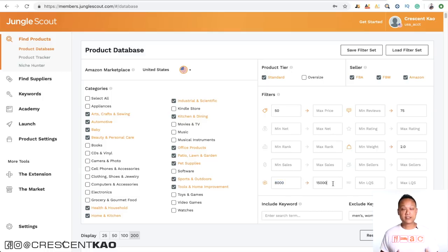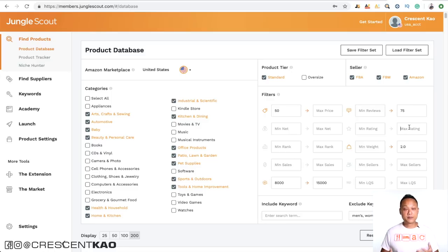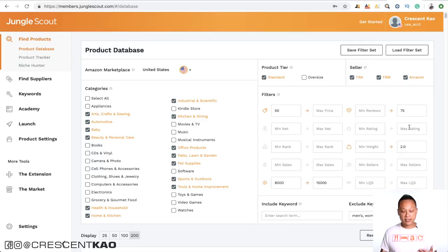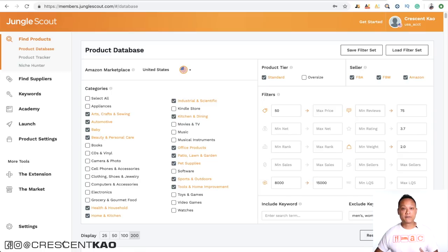Another good way is to actually set a maximum review rating. You can use this filter to specifically find products that have poor product ratings. I like to set it to around 3.7. What this does is pull up products that have problems people are complaining about, so I can fix these problems to differentiate them.